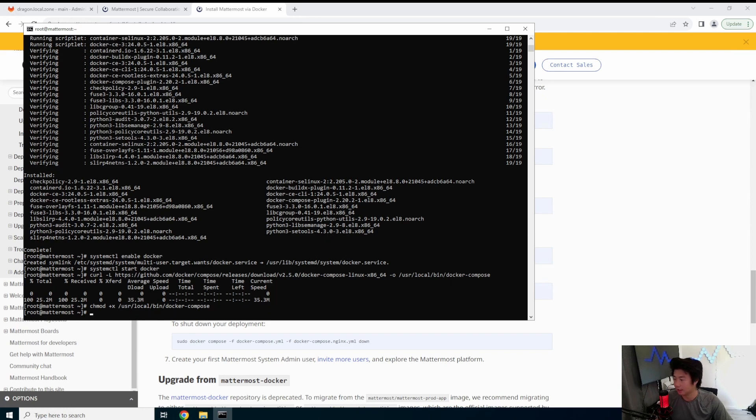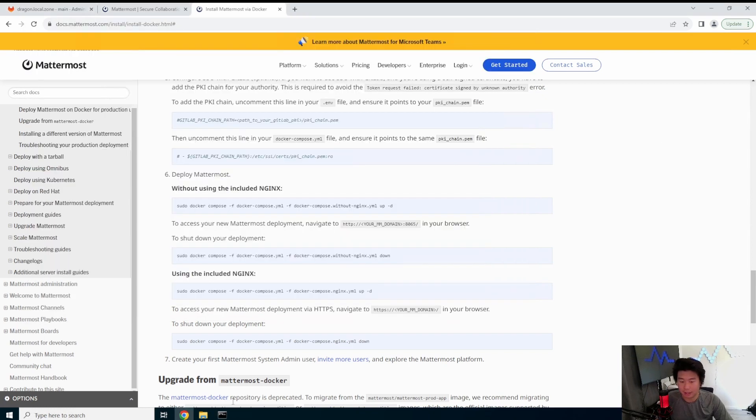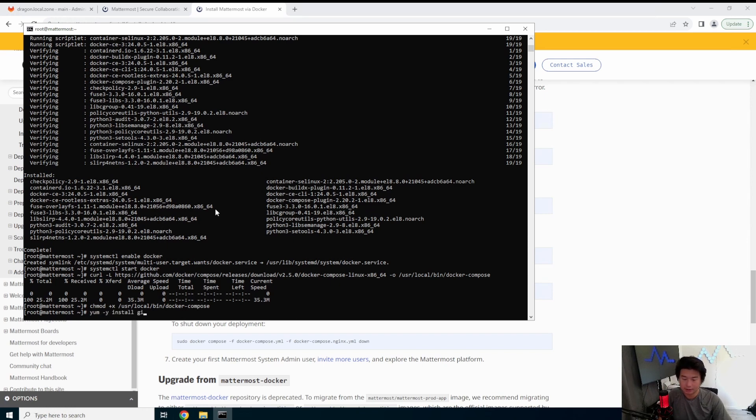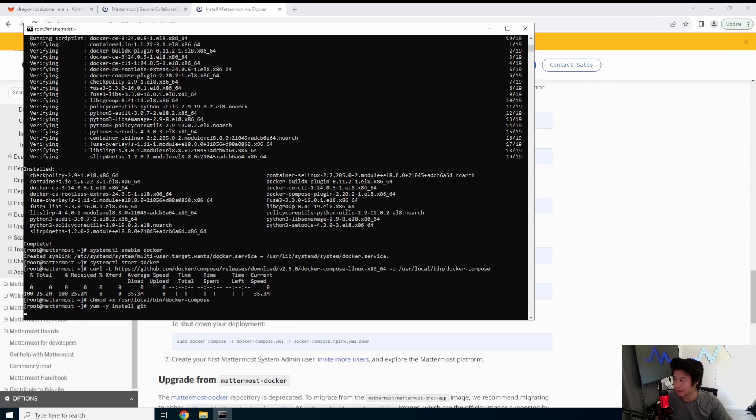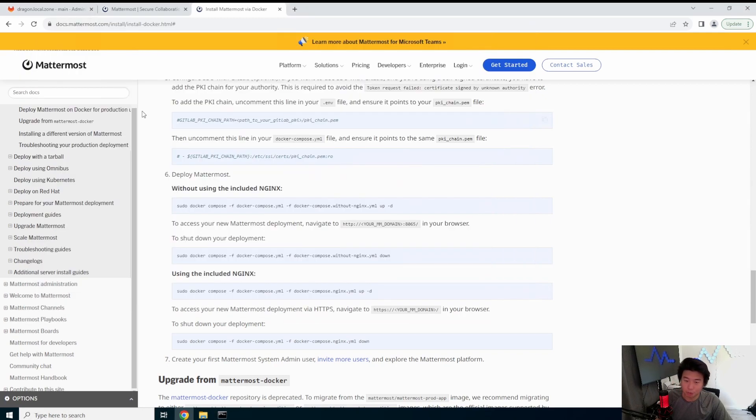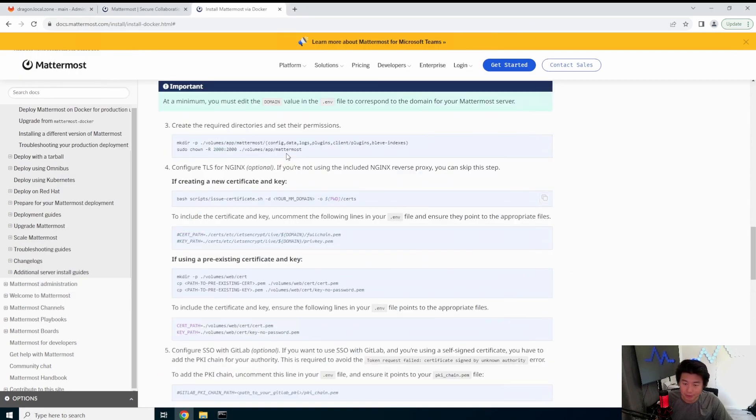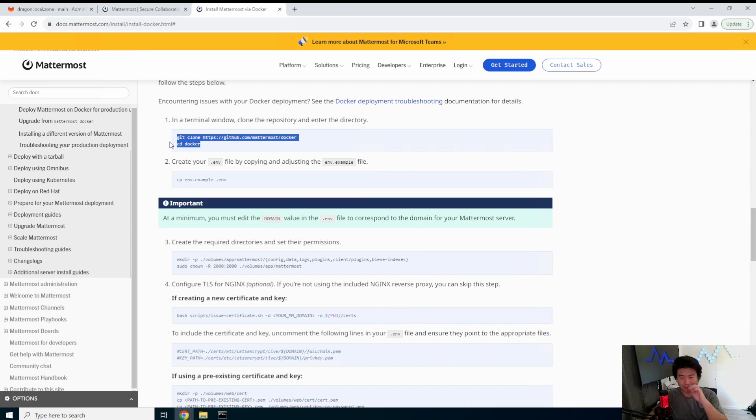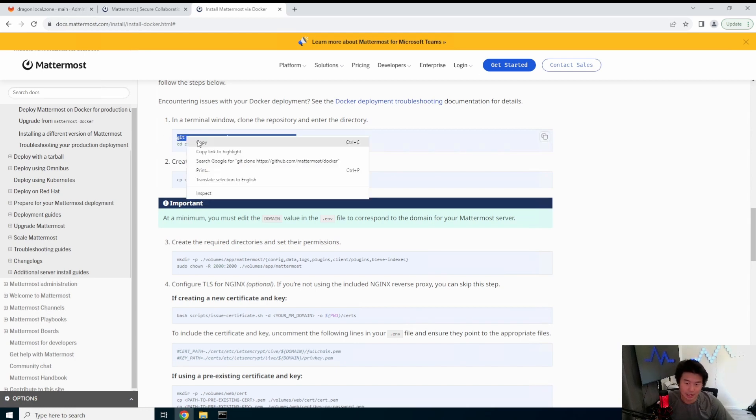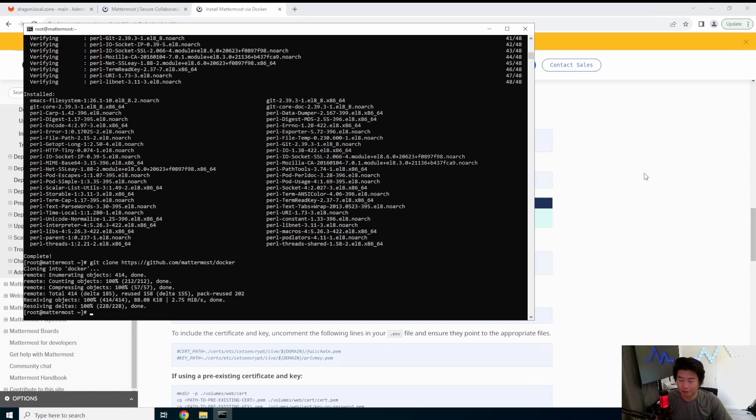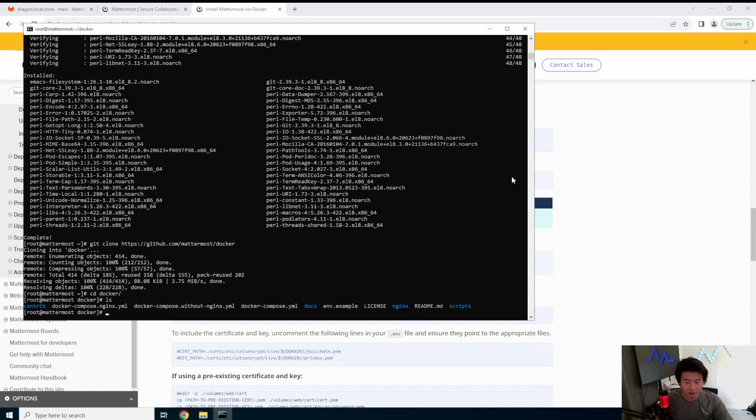So we will enable Docker, enable Docker, start Docker, and then need to get that for Docker compose and then make sure it is executable. Okay. So now that we have all that, we would need to also install git, mainly because we will be downloading, we'll be cloning their repo, because we want to, because they essentially have everything more or less set up. So why not? Right.